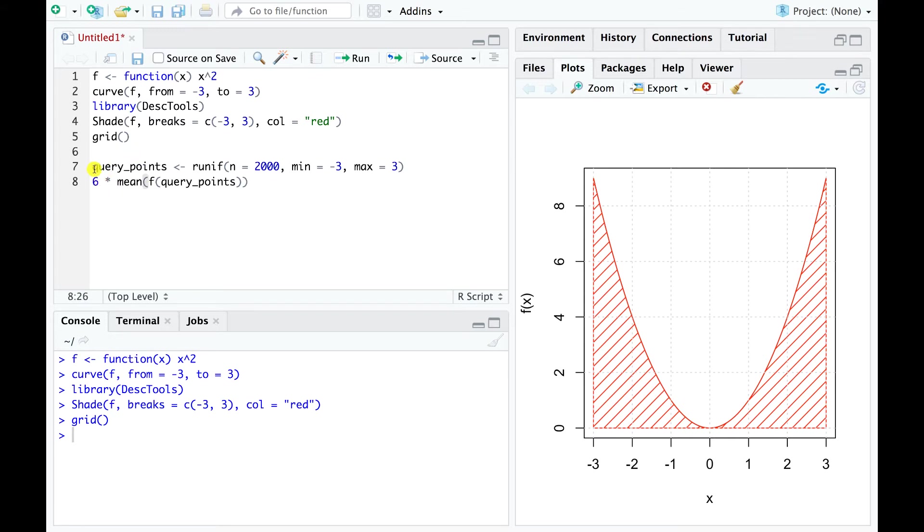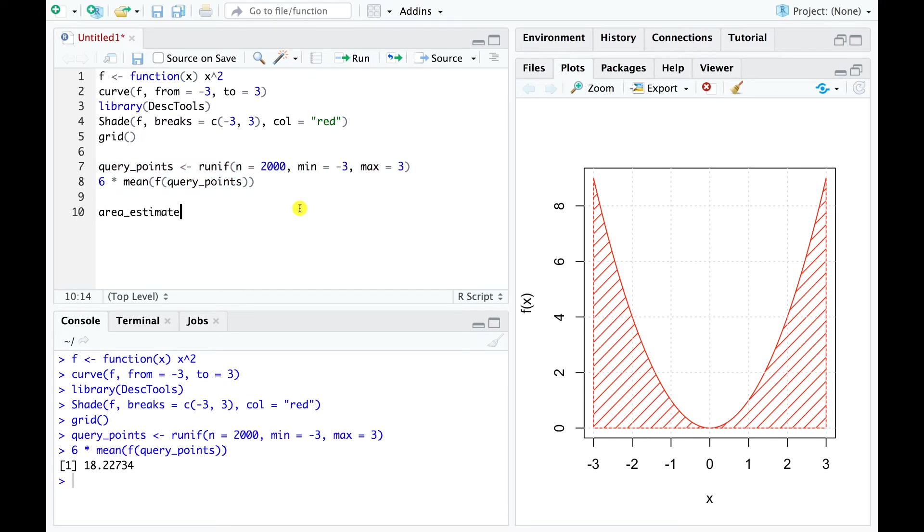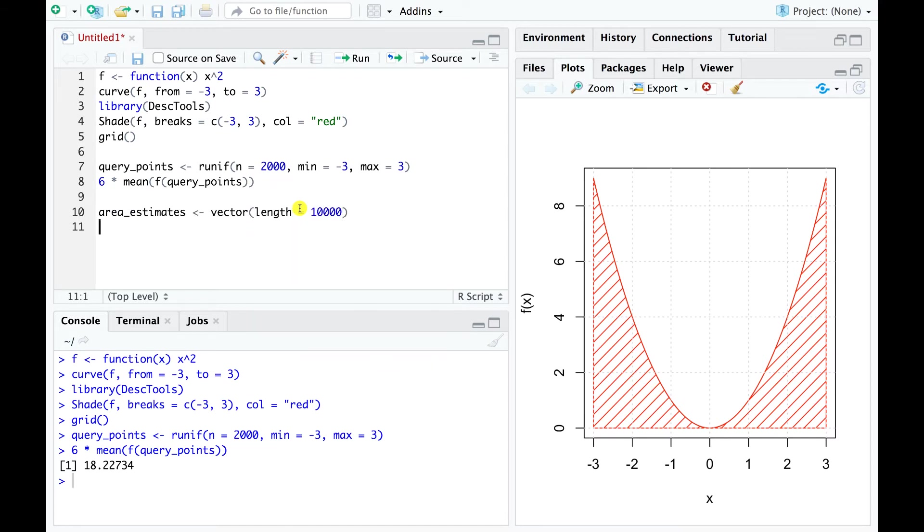This is our first Monte Carlo estimate of the integral, and it is relatively close to the true value of 18. Let's see how the number of random points we sampled affects the accuracy of our estimate.